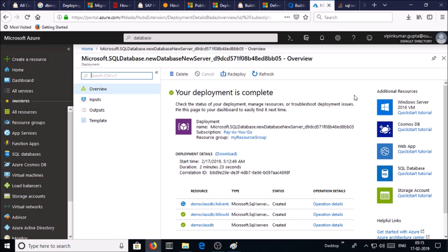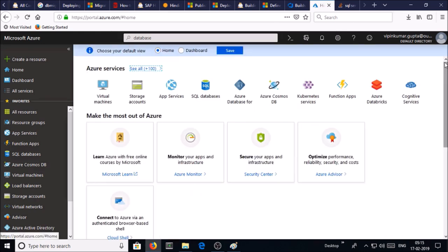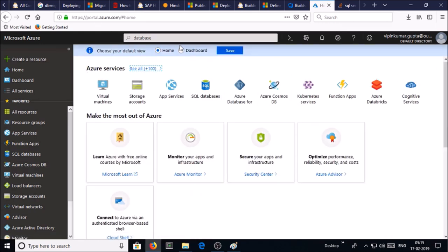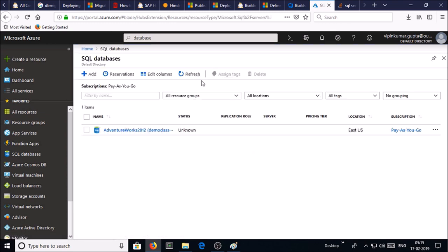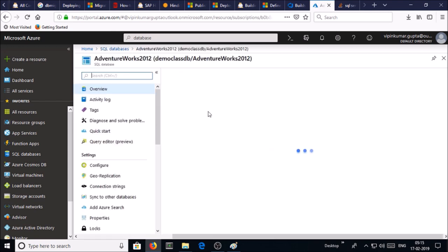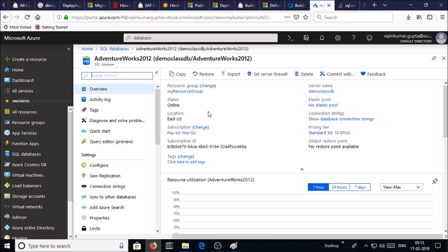Our deployment is completed. Click on SQL databases service and a blank database has been created. Now you can connect and open this database in SQL Server Management Studio as well as Visual Studio.